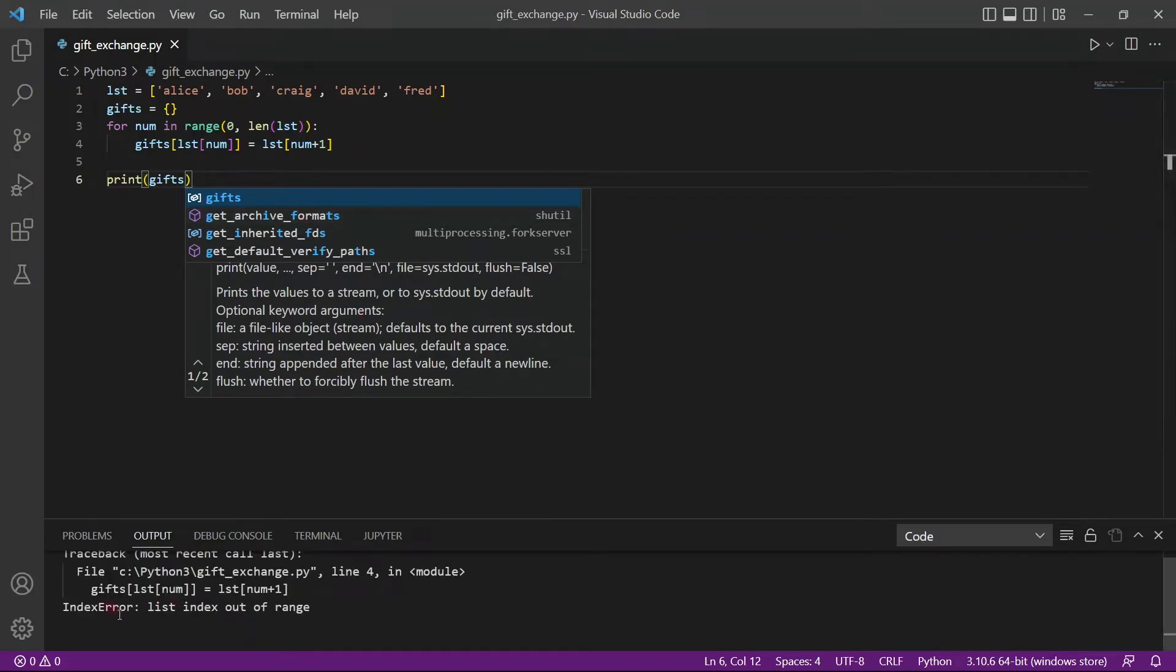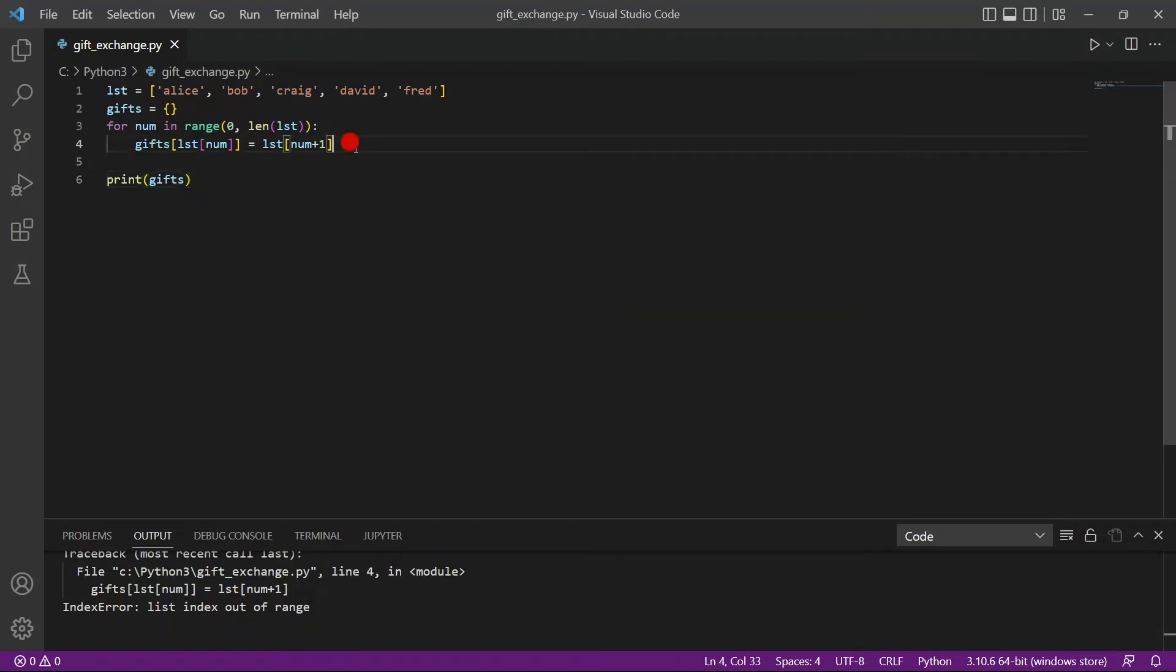You see, there is an index error. Why is there an index error? Because once we loop through the list, and once we reach Fred, we can no longer increment the index.